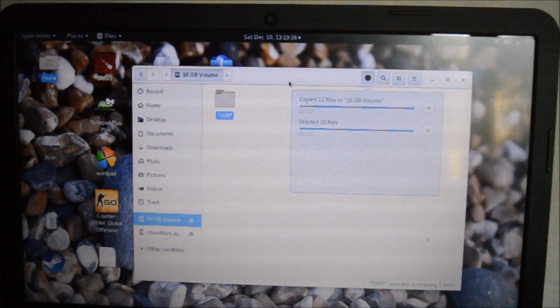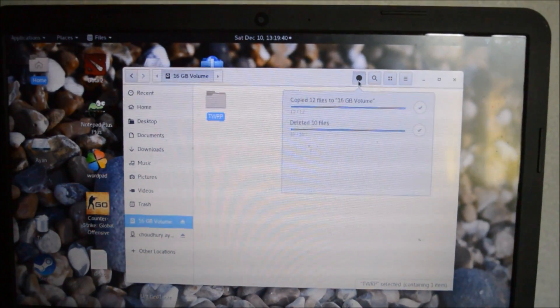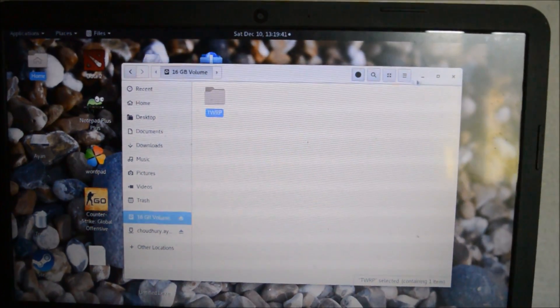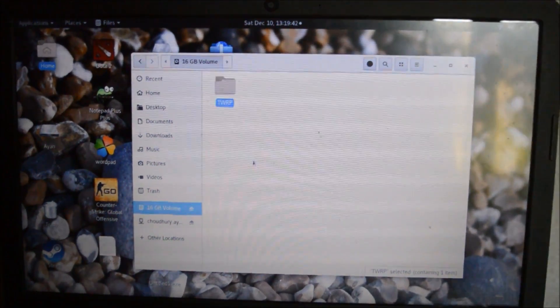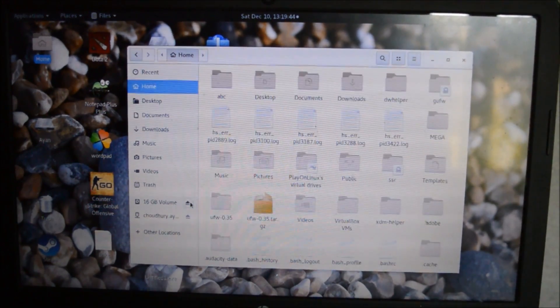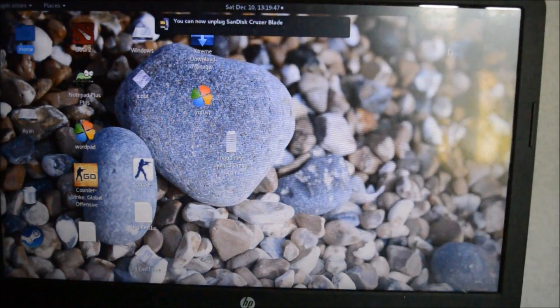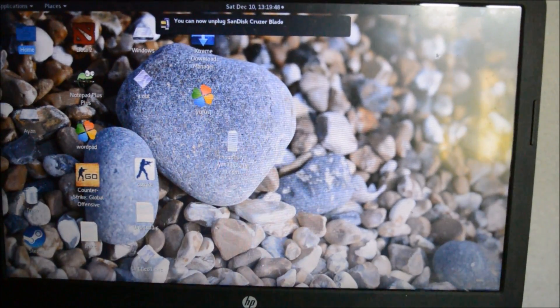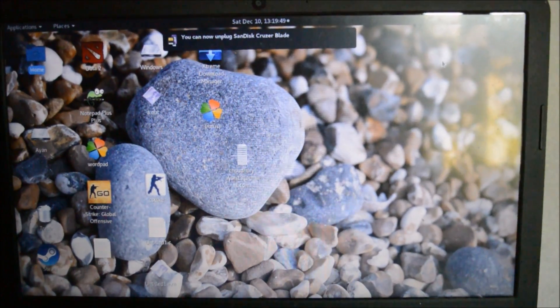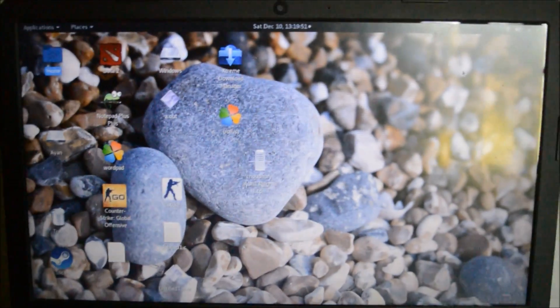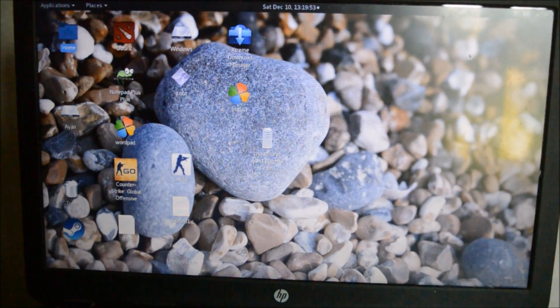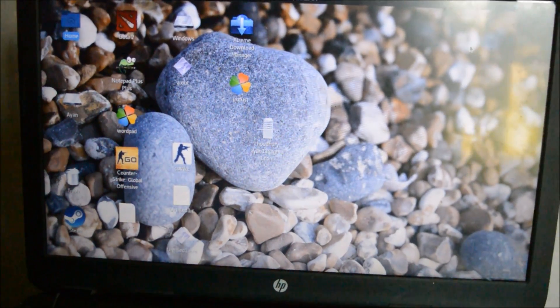Now that we see that the file has been copied, what we will do is simply unplug it and then stick it in our Lenovo K4 Note, after which we will go to the TWRP recovery. So let's do that first.